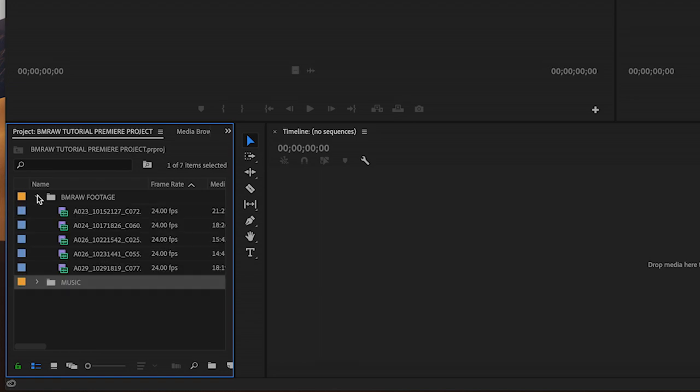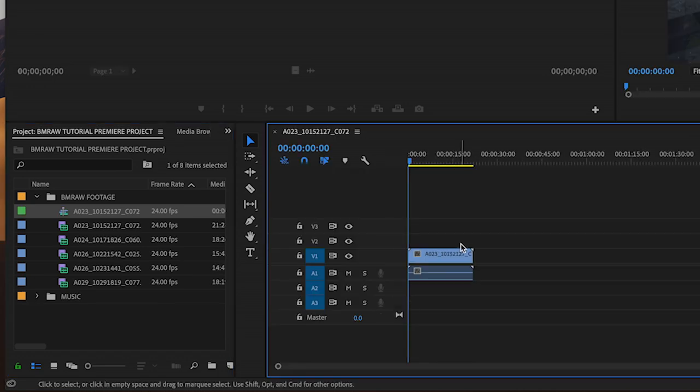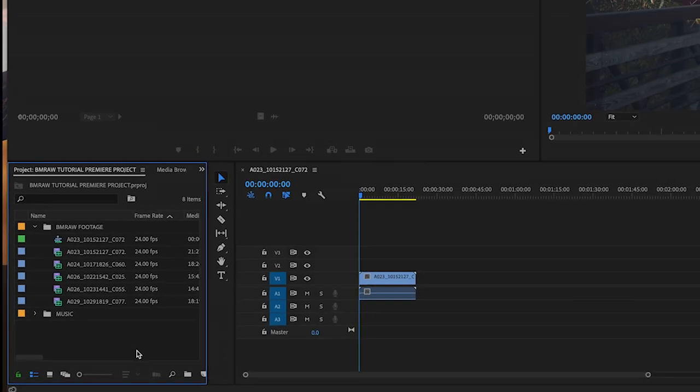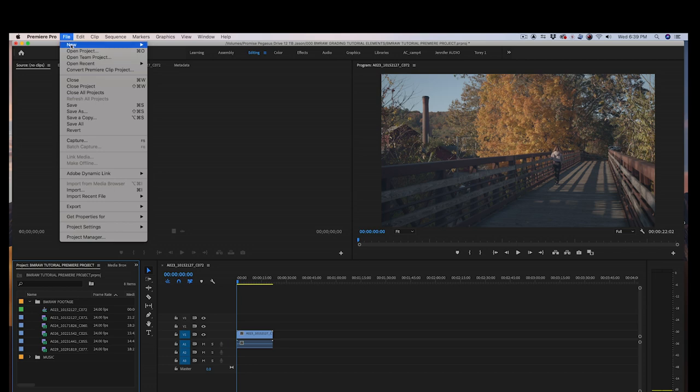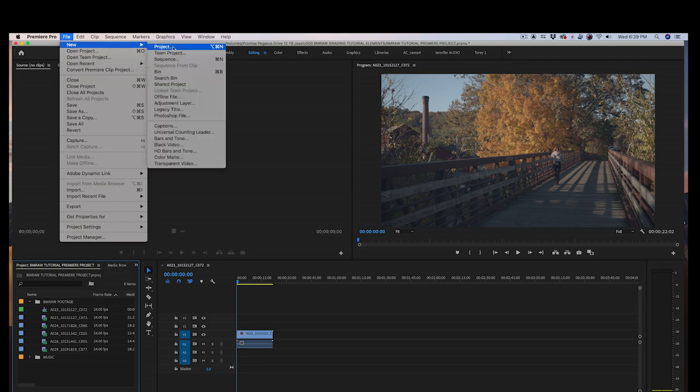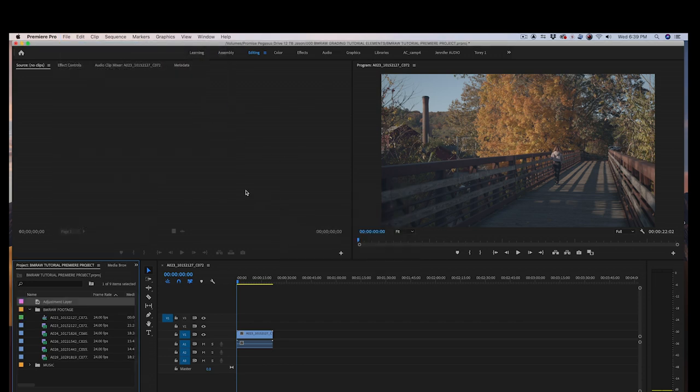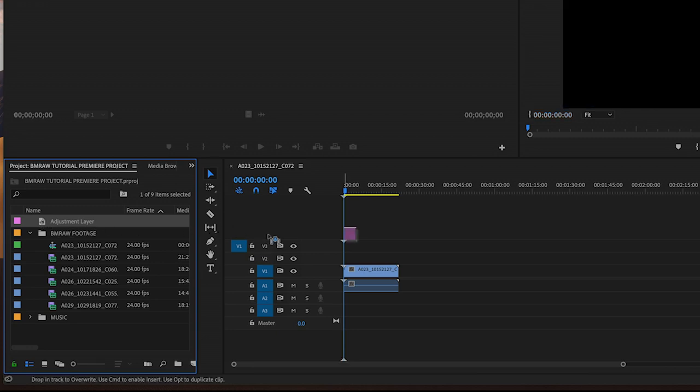Drop one of the video files onto the empty timeline. This creates a timeline that matches the setting of your clip. Next, create an adjustment layer by clicking in your project folder, where all of your clips are. Select File, New, Adjustment Layer. It will make the adjustment layer the resolution of your current sequence. Click OK. Drag your adjustment layer onto your timeline and put it on a video track above your video clip in the sequence.